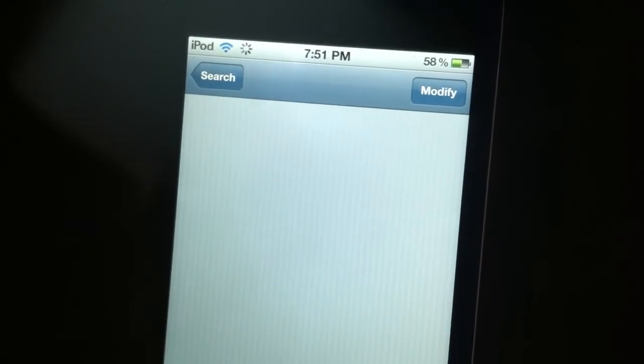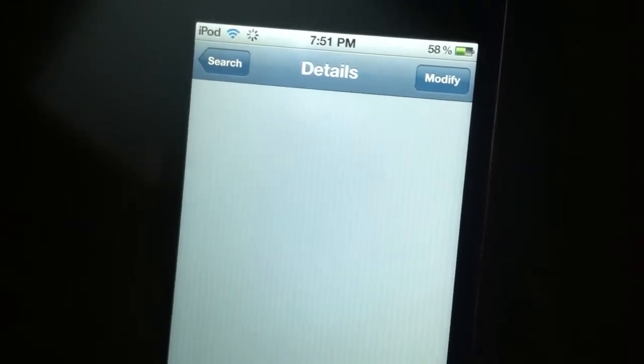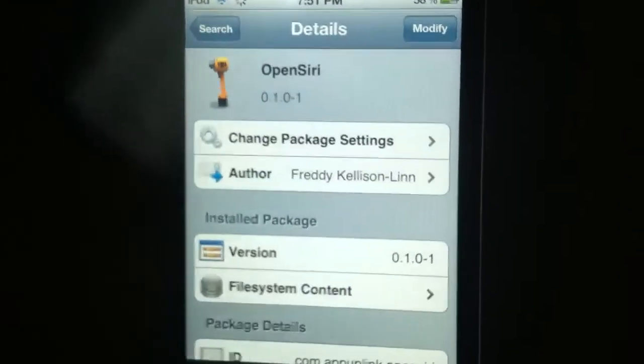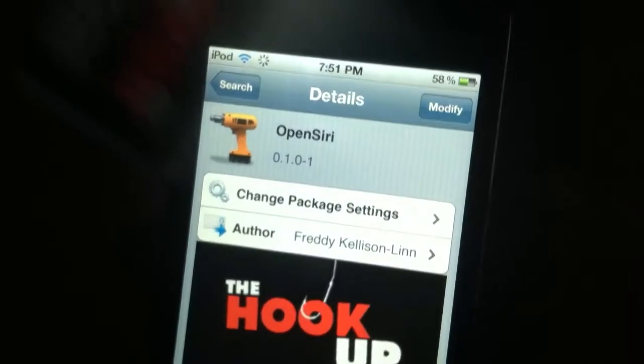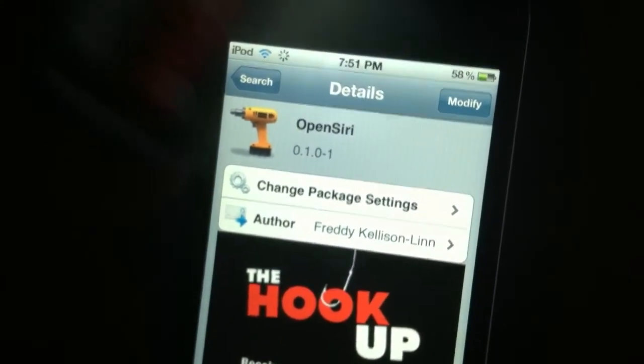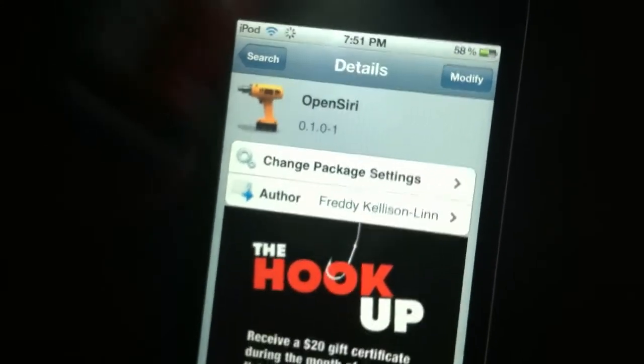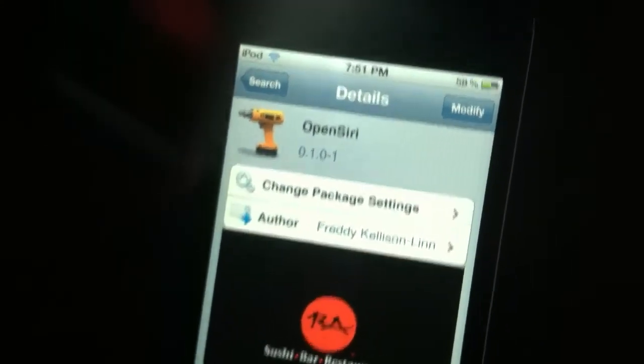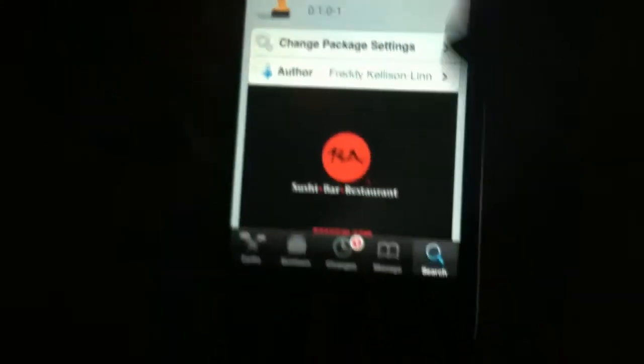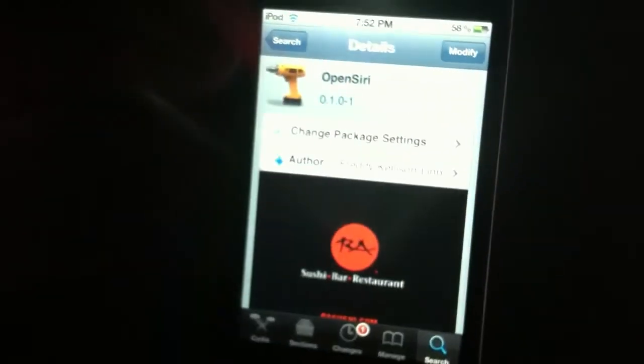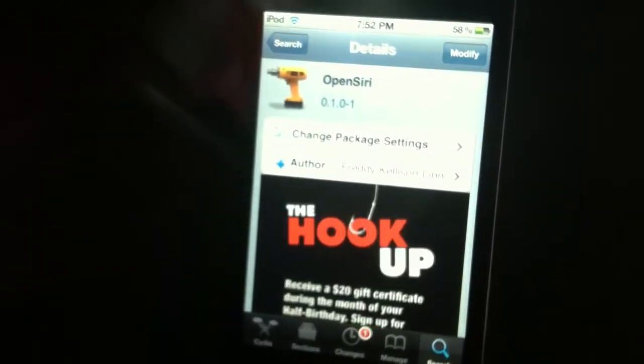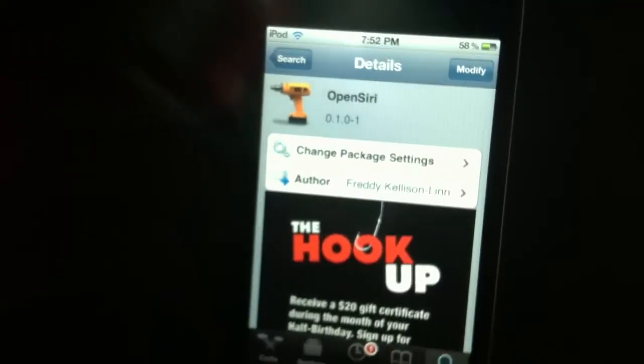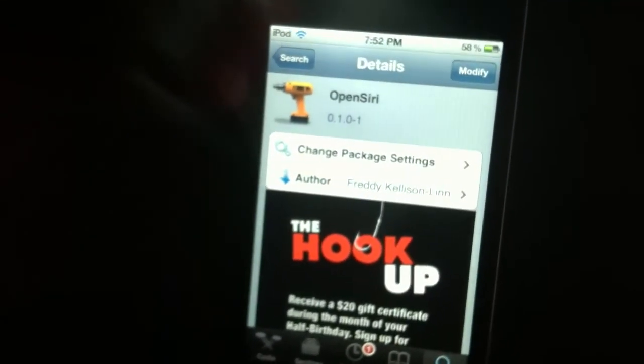Since I already have it, it says Modify, but for you it's gonna say Install. You're gonna tap Install, then it's gonna say Confirm. You're gonna tap Confirm again in the same spot, and all these letters are gonna come out. Don't worry if you haven't done this before, it's totally normal.